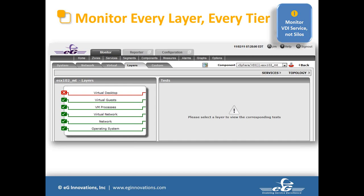We monitor the complete protocol stack for every application: starting with the operating system layer — is the server sized properly, how much disk activity, disk space, memory paging — then the network layer, looking at individual interfaces for packet drops or high bandwidth usage. Moving up: if it's ESX or XenServer, we show virtual network details — port groups, virtual switches, physical NIC configuration. We monitor every single layer. In this example, all layers are good except the virtual desktop layer, which is having a problem — so that's the layer to concentrate on.